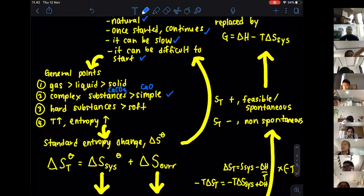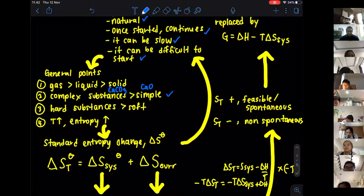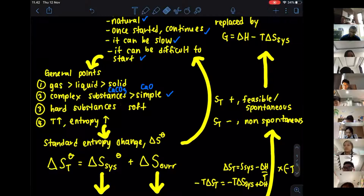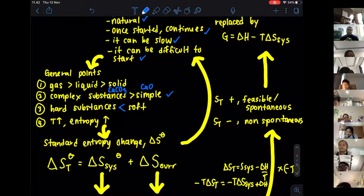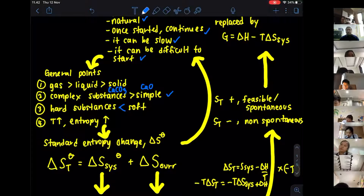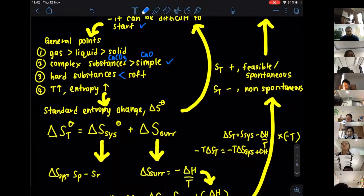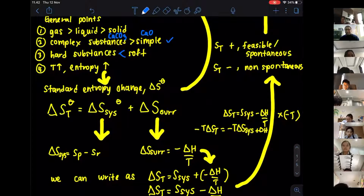Calcium carbonate has more entropy compared to calcium oxide because there are more ways to rearrange themselves. Also, harder substances tend to have lower entropy compared to soft substances. For example, diamond is hard because the atoms are closely packed, so they have lower entropy compared to soft substances like graphite. Another general point: when temperature increases, the entropy will also increase.